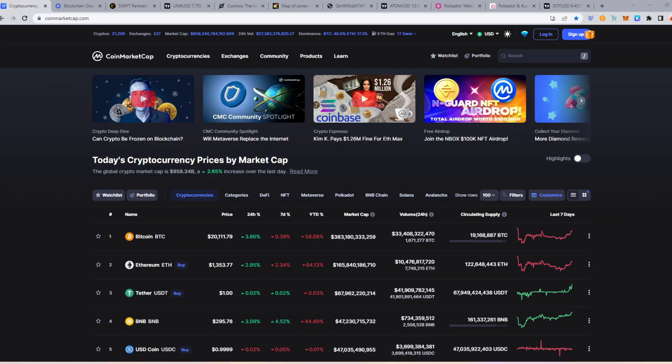Hey guys, AllInCrypto here and welcome back ladies and gentlemen for another YouTube video. In this one we are going to be covering 3 altcoins which I think you may regret not buying during this bear market.